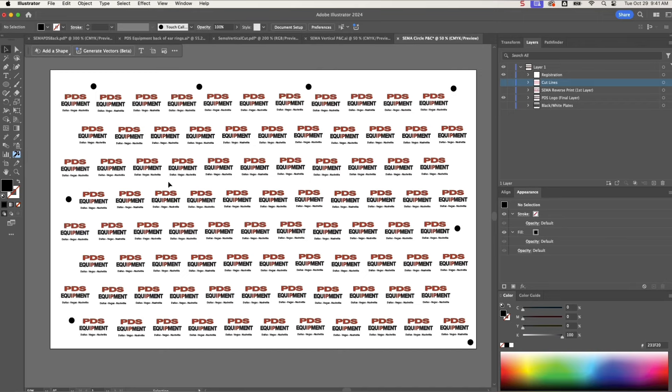Now keep in mind, if you do a black layer sandwiched between white layers, it can change the colors of your images. Make sure that you do a test print before you do a whole page, just to make sure that it doesn't turn your whites gray or alter the colors of your logos.